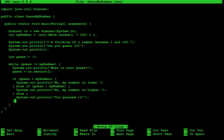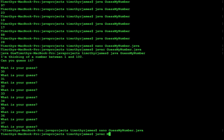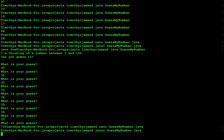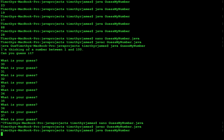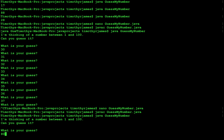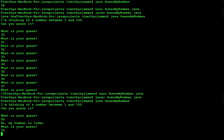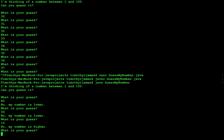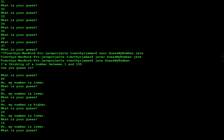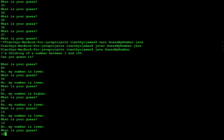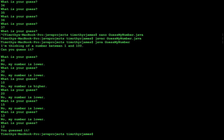Now let's compile and run the improved program. We guess 80 — it's lower. We guess 30 — still lower. We try 10 — higher. Then 20, 15 — lower. Then 13, 12 — and we guessed it! You can run this over and over and the program will always generate a different random number, continuing to give hints until you guess correctly.